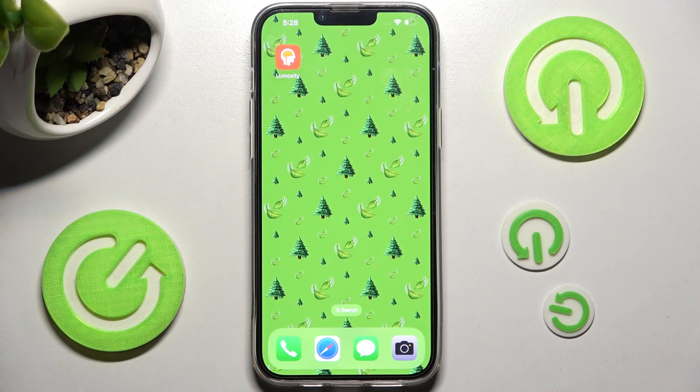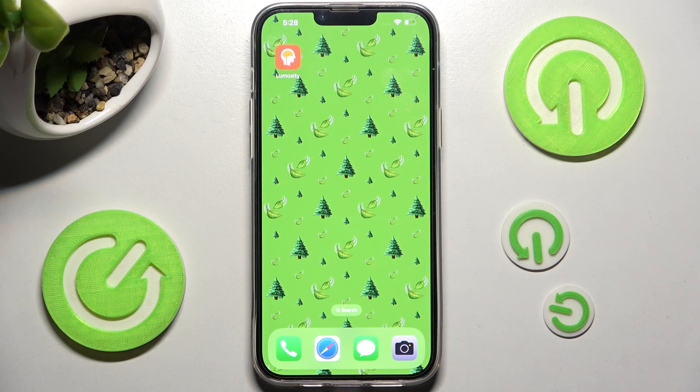Hi! In front of me is iPhone 13 Plus and today I would like to show you how you can minimize the screen of this device.